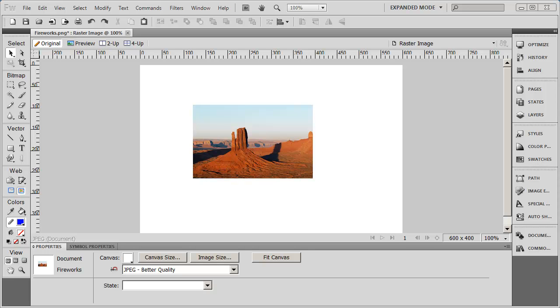Fireworks is actually one of three graphics software packages published by Adobe, the other two being Adobe Illustrator and Adobe Photoshop.